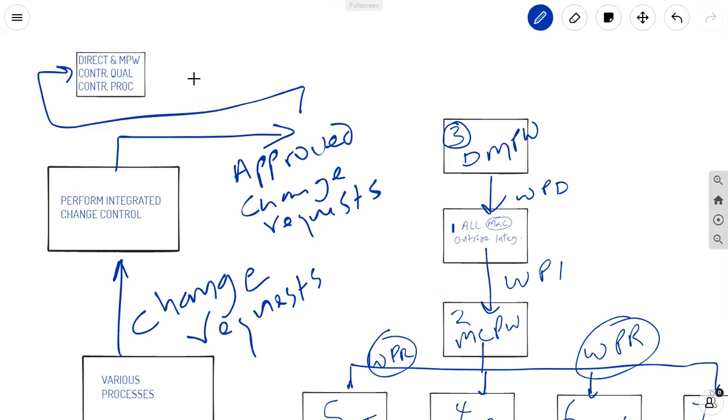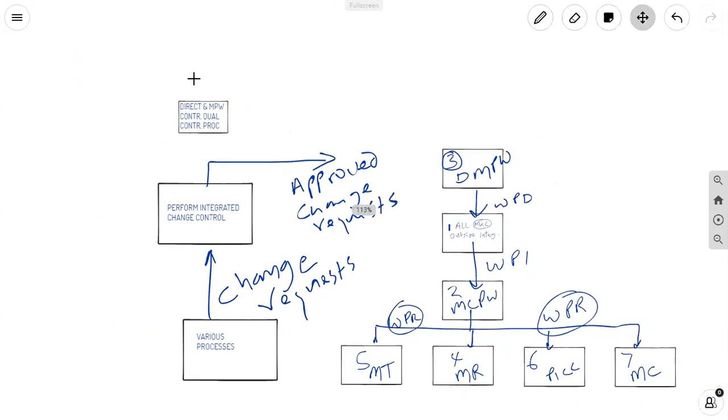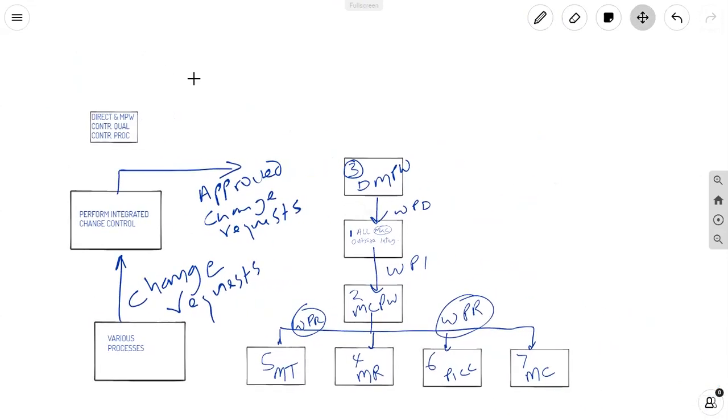When you take a look at the PMBOK guide, it shows approved change requests go into various processes. And out of those come the project management plan and project documents updates. And it shows those going into executing processes. That is not entirely, entirely, entirely precise. So, I want to redirect how we think about that. Because I have gotten quite a number of questions regarding this.